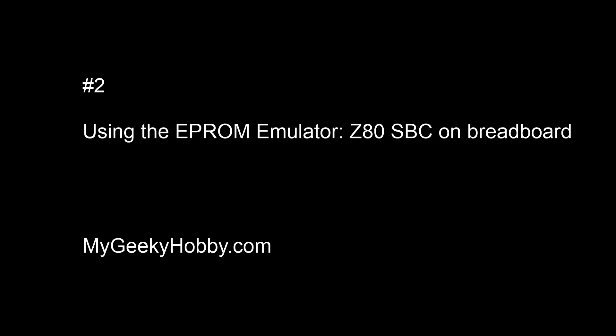Okay, thanks for tuning in again. Today we are looking at a second video of the series about the EPROM emulator. We're gonna have a quick look at a small single board computer design that I'm playing with. This time it's gonna be just on a breadboard, but of course we'll try to use the emulator to actually make it useful.